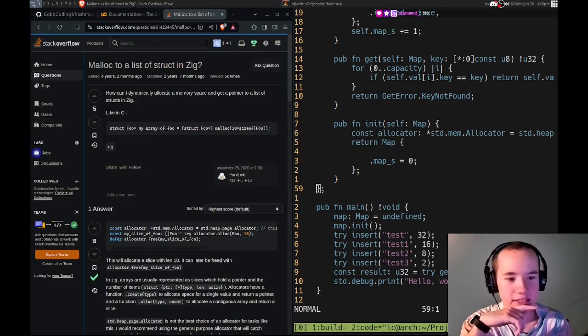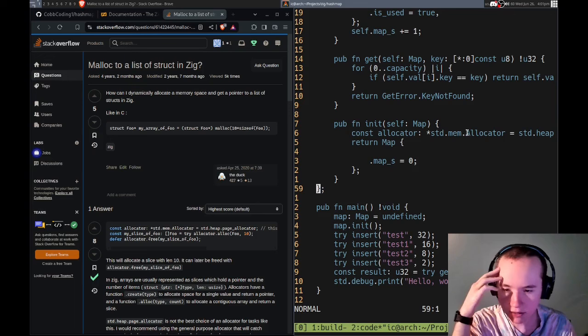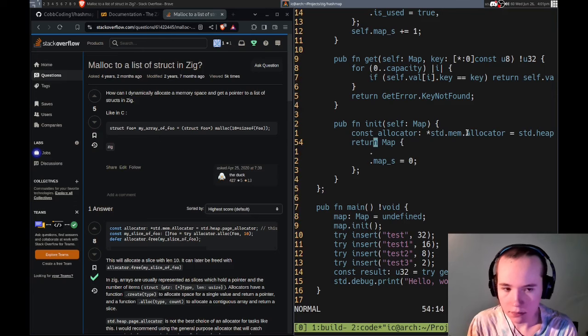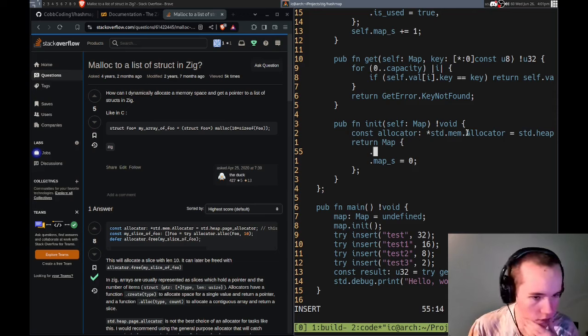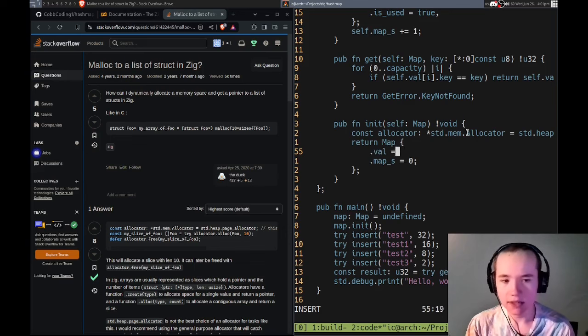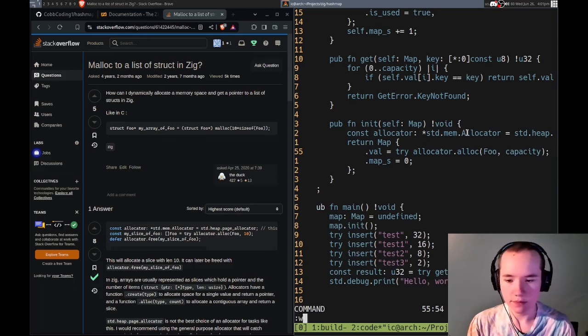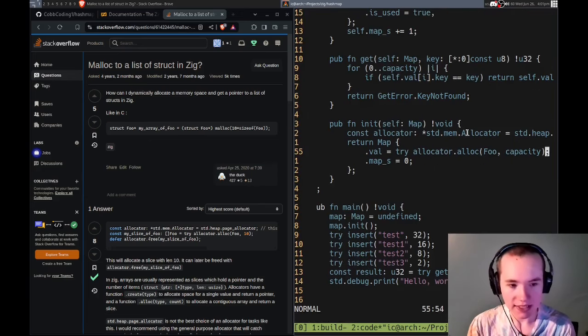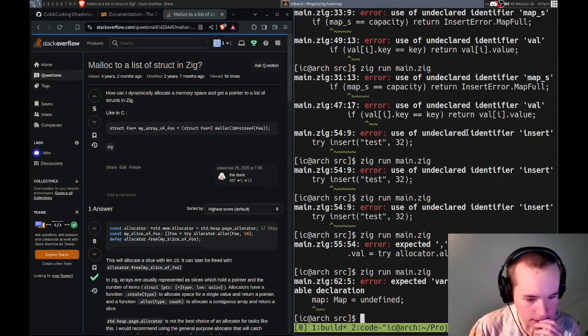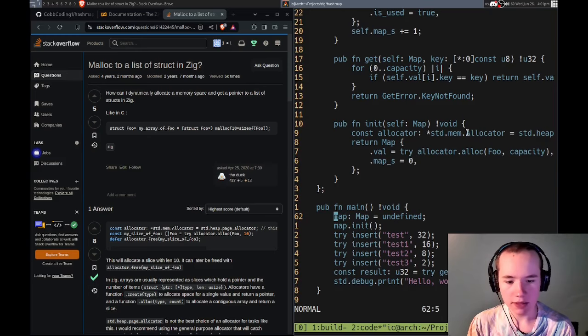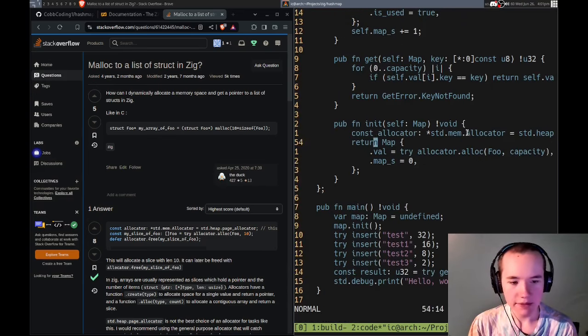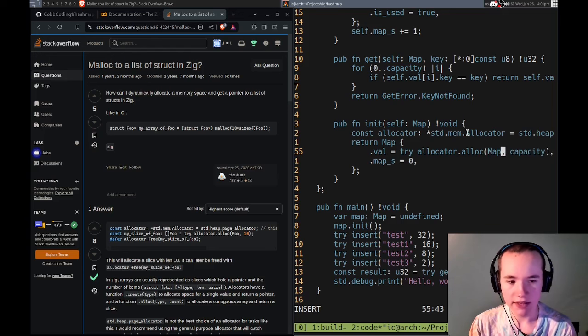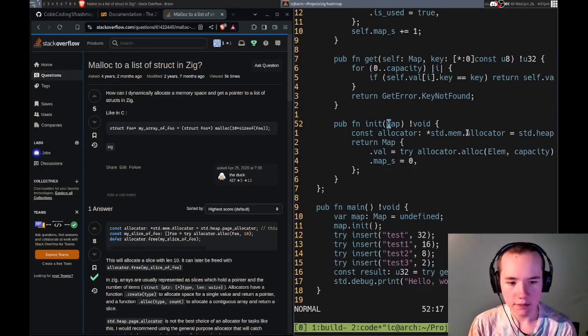Yeah, we create the allocator, so let's create that. I might actually need that as part of the map, I'm not sure. It's page allocator. It says can return an error, so the dot value equals try alloc capacity.